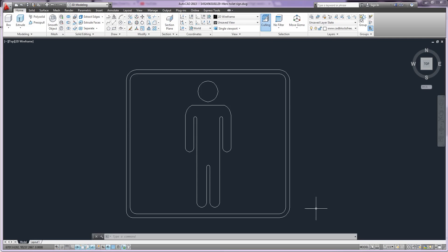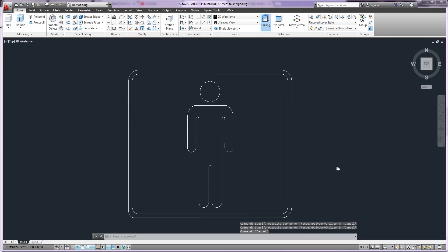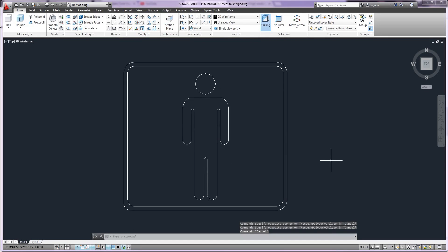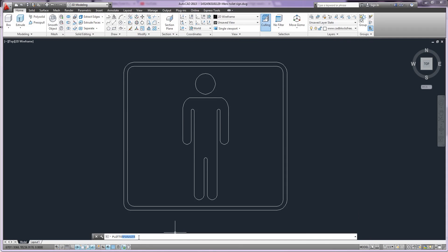In this case I want to export this drawing as raster image files, say in PNG or TGA or TIFF. So what are you going to do? Type plotter manager in command line and press enter.